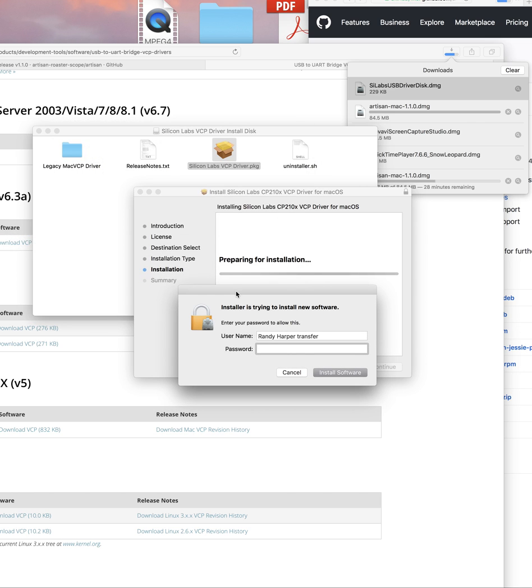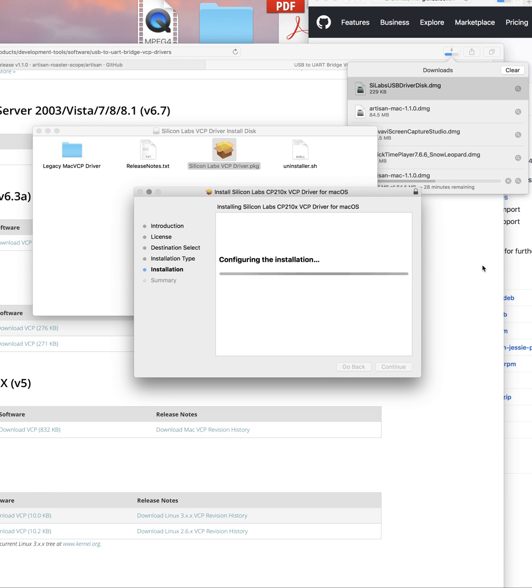If you are installing it on a Mac, you'll need to enter the password for your machine. And now it's installing.